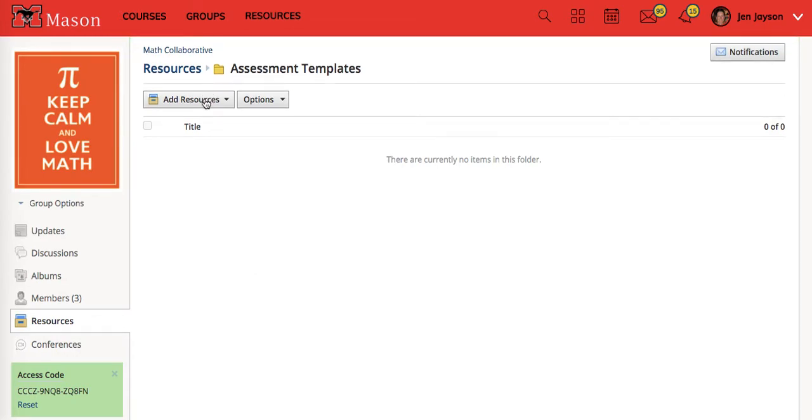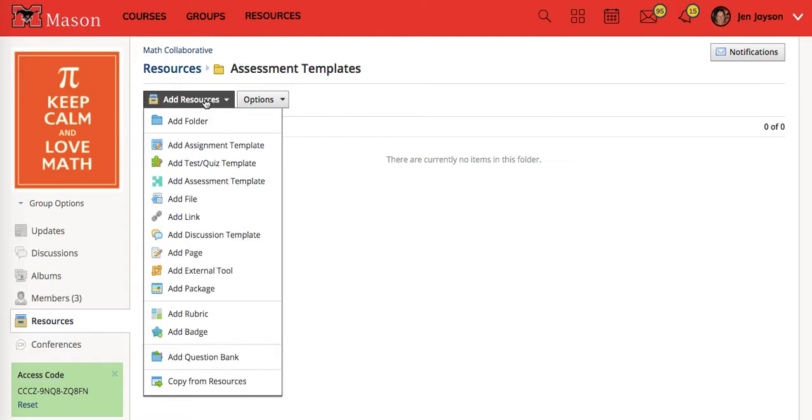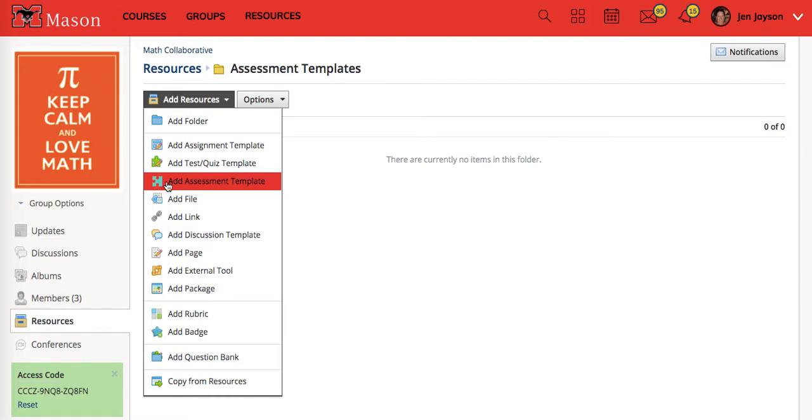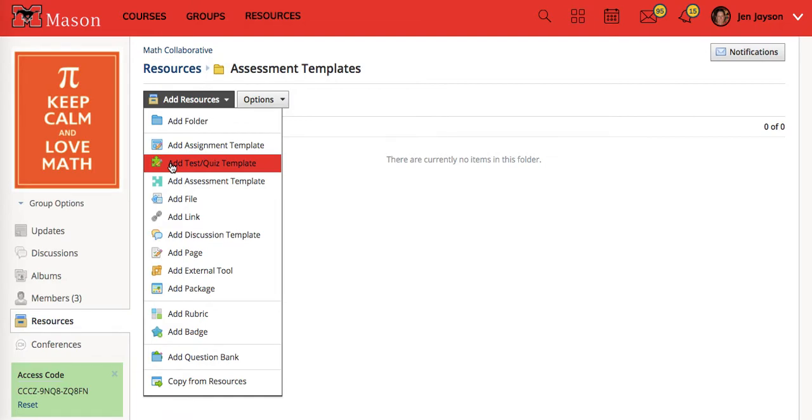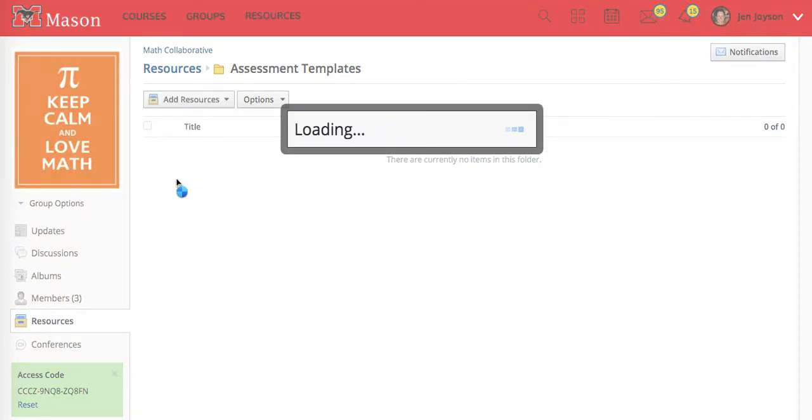I'm going to add a resource and this new aqua colored template is the one you want to start using. You want to stop using the green puzzle piece because we've been told that's going to eventually disappear. We're going to use this assessment template and call this entrance ticket template.